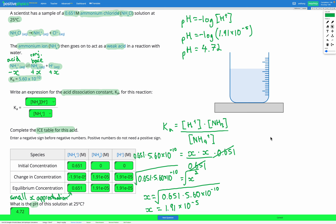This was a salt hydrolysis calculation question. We're given the concentration of the salt solution and the dissociation constant for the acidic or basic ion. We write a dissociation constant expression, use an ICE table to find equilibrium concentrations of H+ or OH⁻, and then use those in the pH or pOH equation. Here, because ammonium is an acidic ion, it reacts with water to form H+ ions, giving us a pH less than 7 — specifically 4.72.